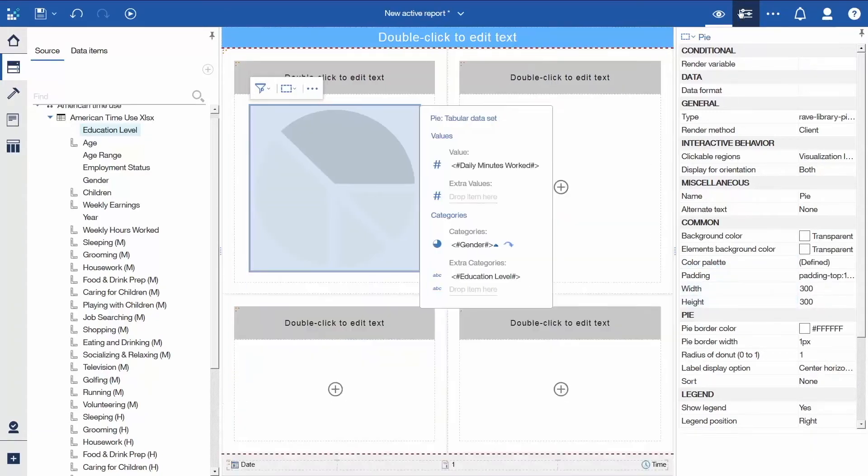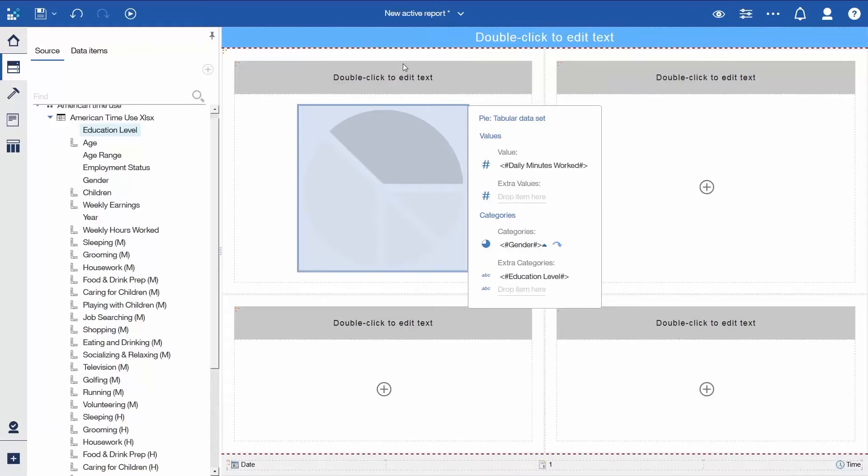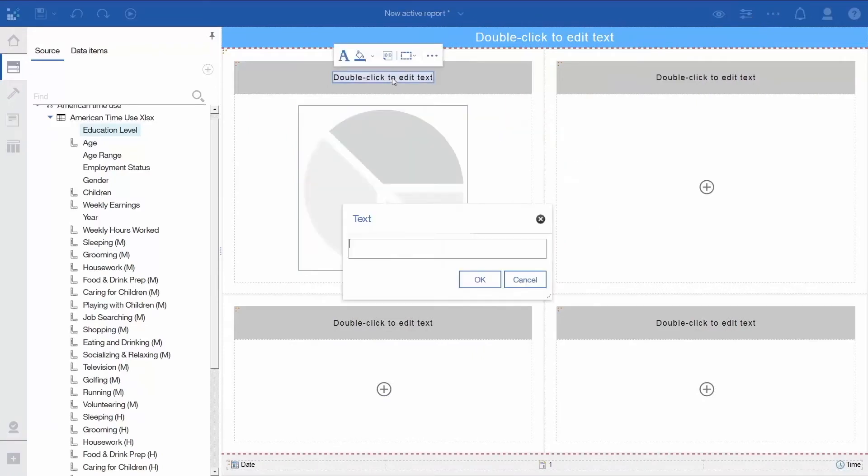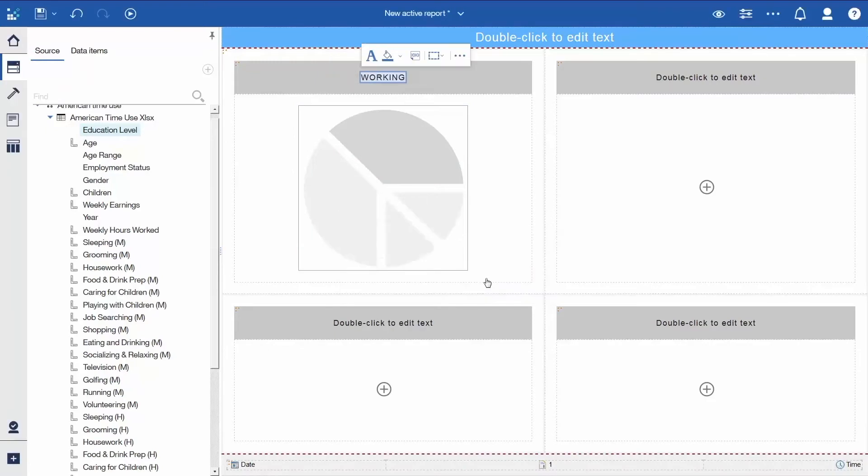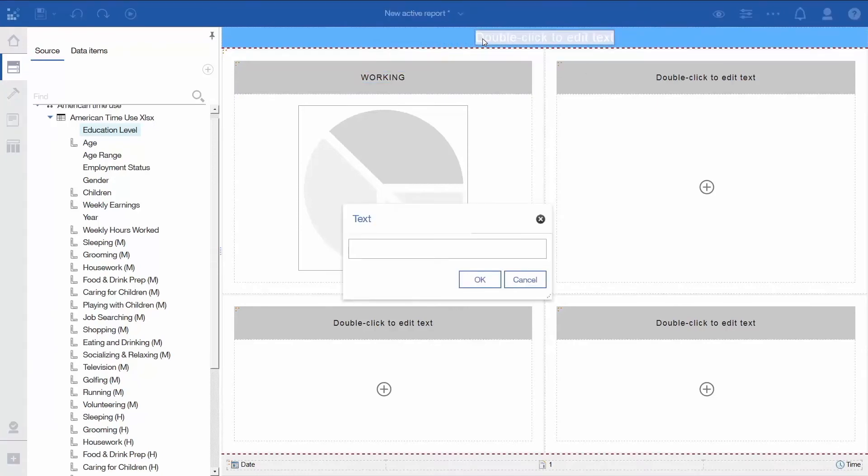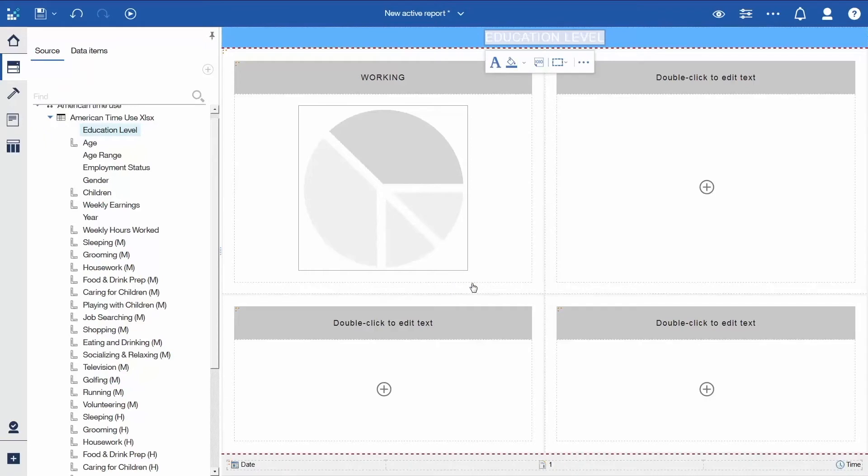Close the Properties. Above the Pi visualization, double-click the Title Placeholder, type Working, and click OK. At the top of the report, double-click the Report Title Placeholder, type Education Level, and click OK.